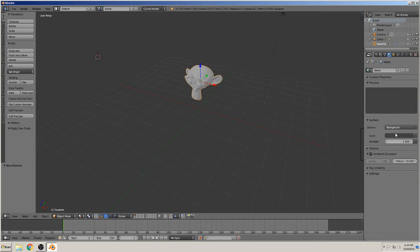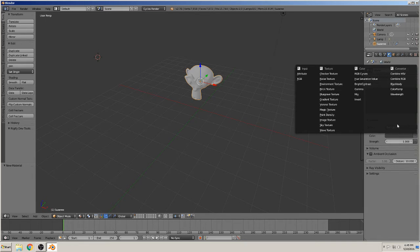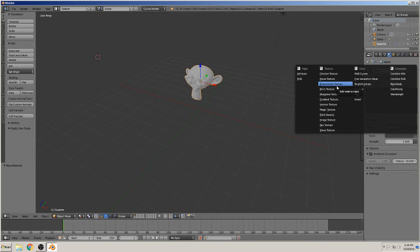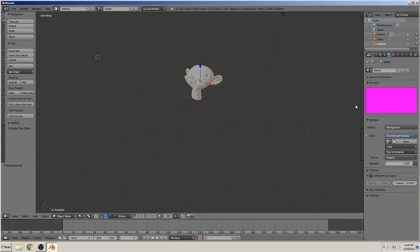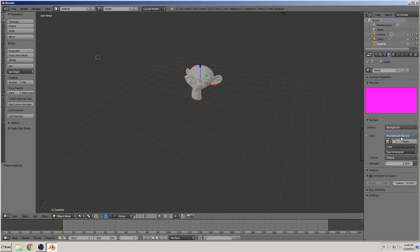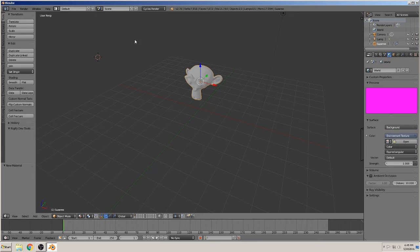We can use the background. And here on this button we can change to environment texture. We see it's now pink. So we must open here the graphic to get in the background.